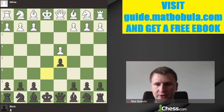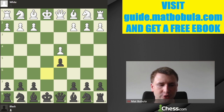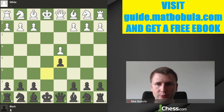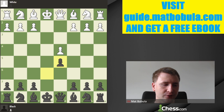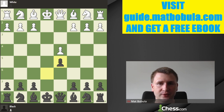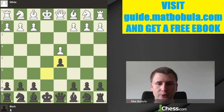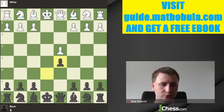I'm going to upload this to my YouTube channel so you can watch it later. I also want to encourage you to visit guide.matbobula.com, where you'll get a free ebook about how to create the best plan in the middlegame. On Wednesday there's going to be the next stream about how to react when your opponent surprises you in the opening. Thank you very much for watching, and hope to see you next time. Bye!